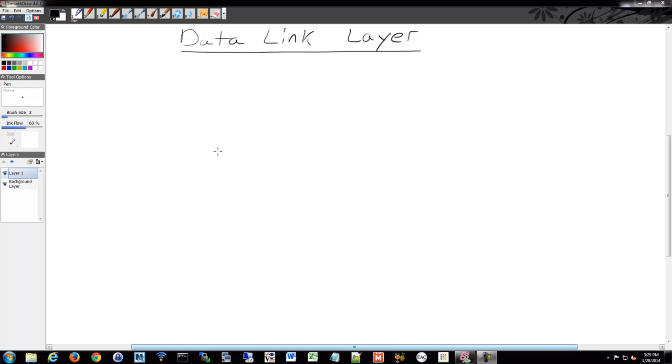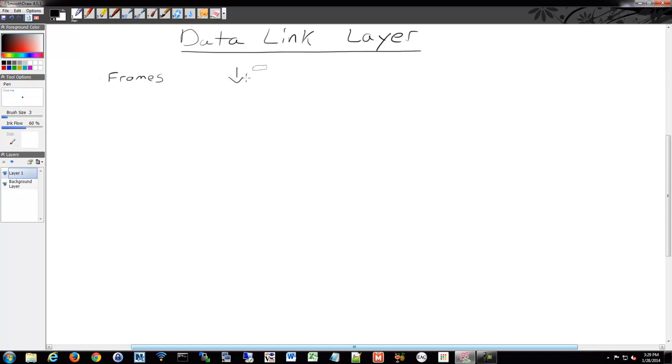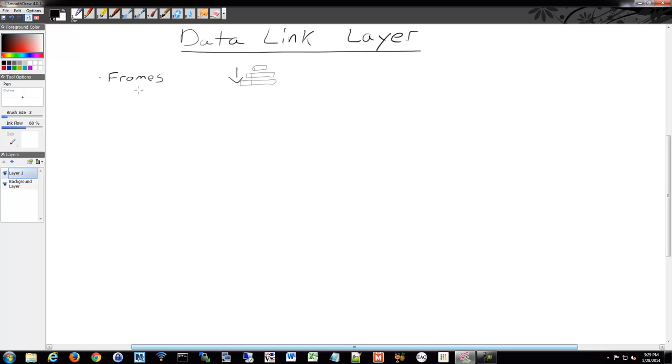It packages our packets into frames. Remember I was talking about encapsulation as it works its way down? It's going to go from a segment to a packet, and now we're at the frame level. So each time we have a little bit more data that has been added, and a little bit more header information. Our protocol data unit, our PDU at this point, is called a frame.